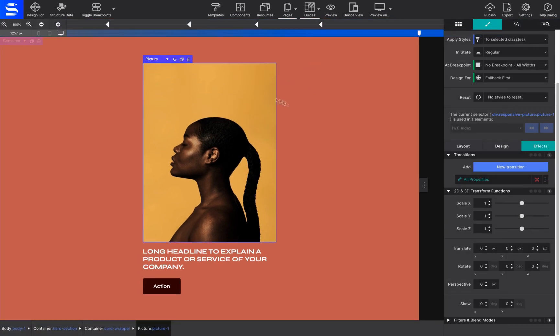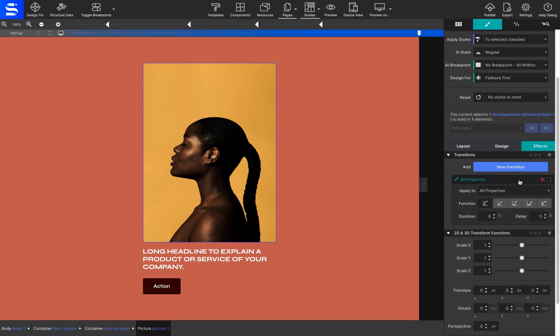To take it one step further, you can make this transition smoother by adding transitions to it. Select the element and change it back to the hover state. Then go to the Effects tab and choose Add New Transition. Then set a Time of 0.5 seconds and a Delay of 0.2.